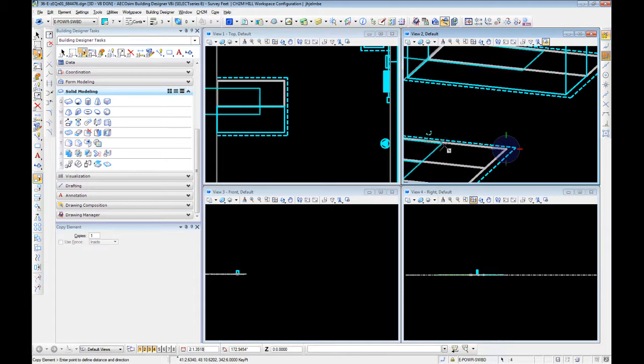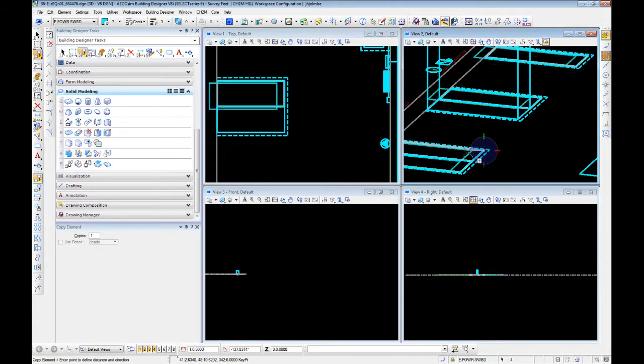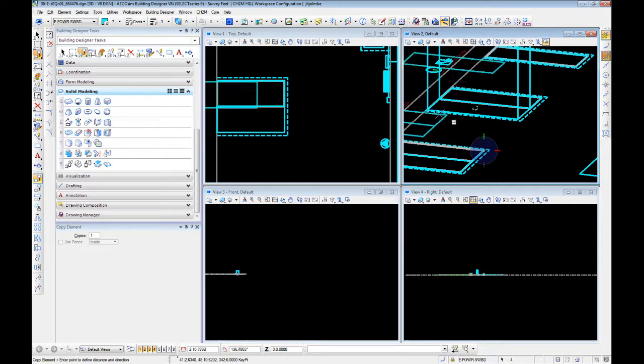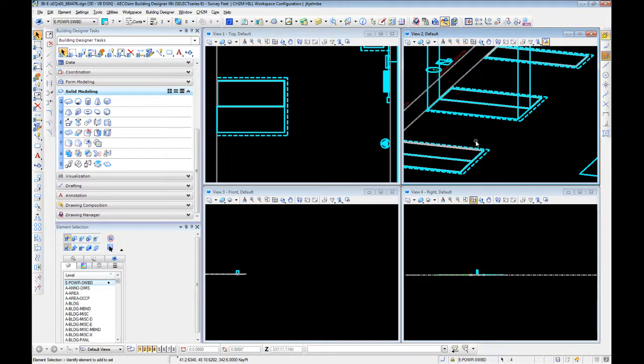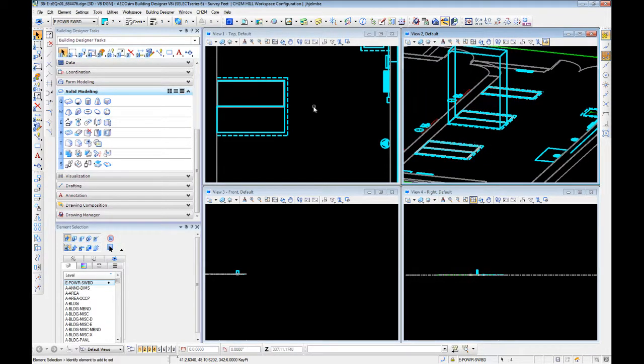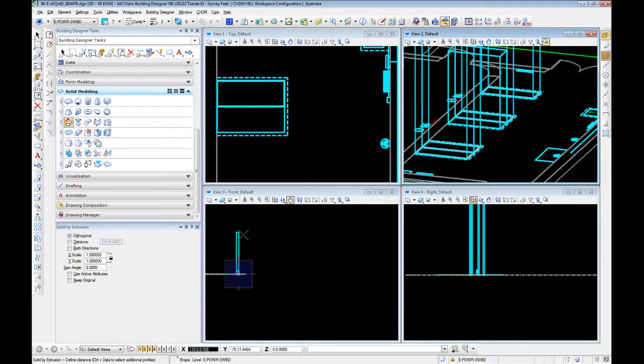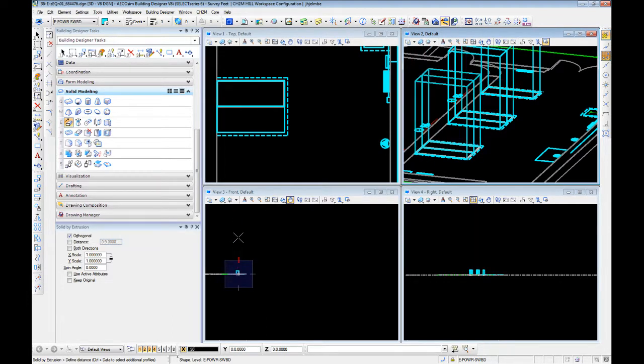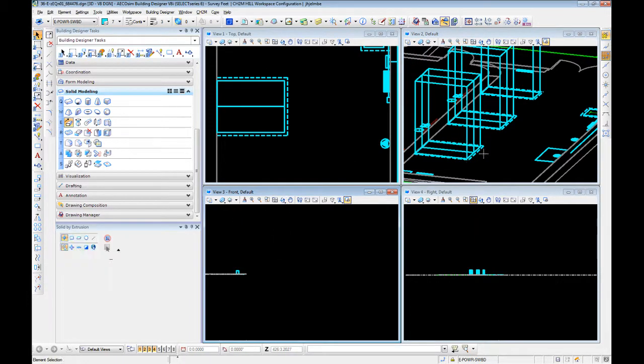I'm going to copy, tentative to a corner, tentative right back, click to escape to finish the copy command. And now we can solve it by extrusion, starting at the base, coming up to 90 inches.